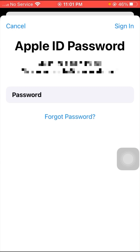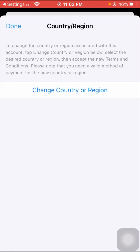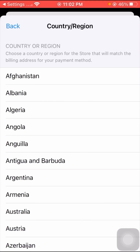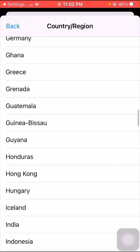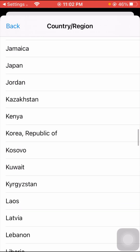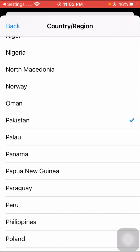After tapping on View Account, wait a few seconds — your Apple ID password is required, so enter it. Then you can see the Country/Region option, so tap on it and after tapping, tap on the Change Country or Region option and scroll down.